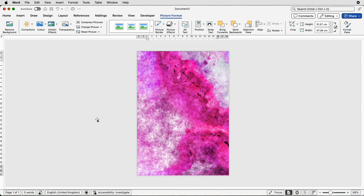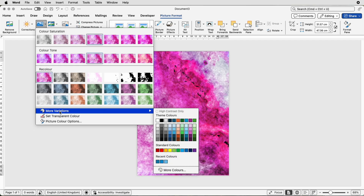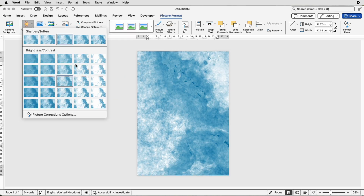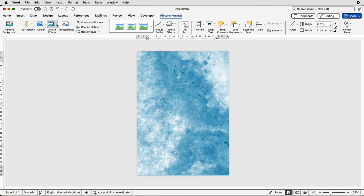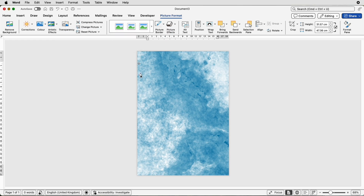Once you've selected it, go to Picture Format and along to this section here. This enables you to make some colour arrangements — go to Colour, click on the drop-down, and you'll see a variety of different options including more variations where you can pick another colour source. I've picked this blue one. You can also go to Corrections to make it brighter or darker, add Artistic Effects, and use the Transparency tool to create a more transparent effect.